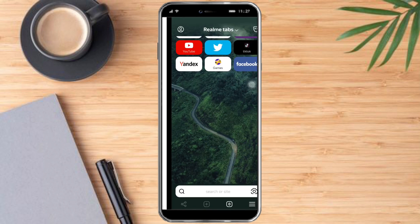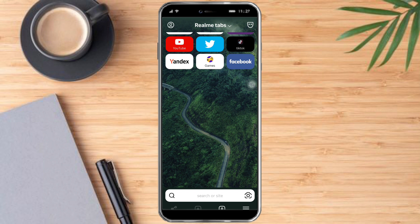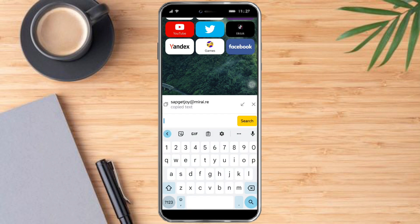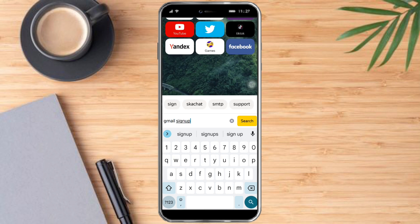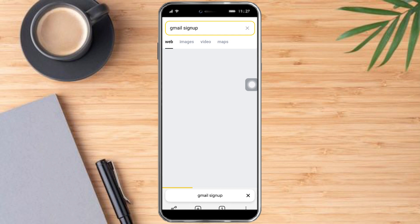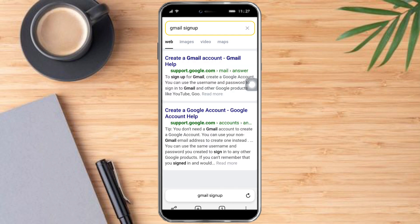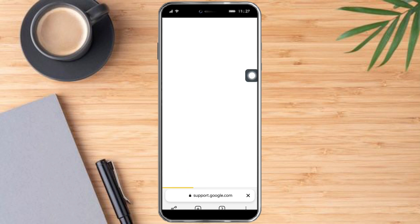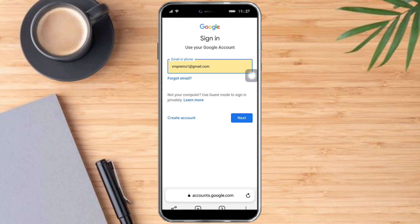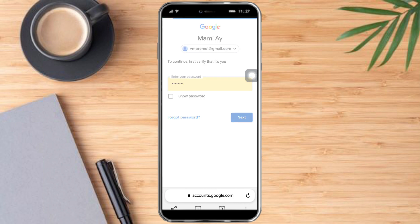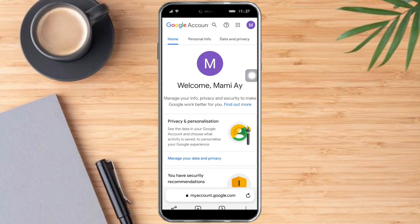After you're done installing, click on Open. In there, what you need to do next is sign in to Gmail. Click 'Gmail sign up', then click the first link, scroll down, and click 'Create an account'. Fill it up, or click 'Sign in' instead. Since I've already signed in earlier, I can just click Next and then Next again. As of now I've already signed up to my Gmail account.